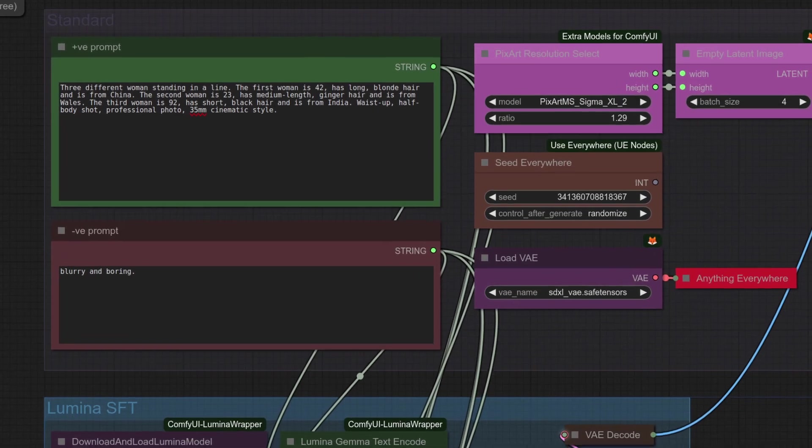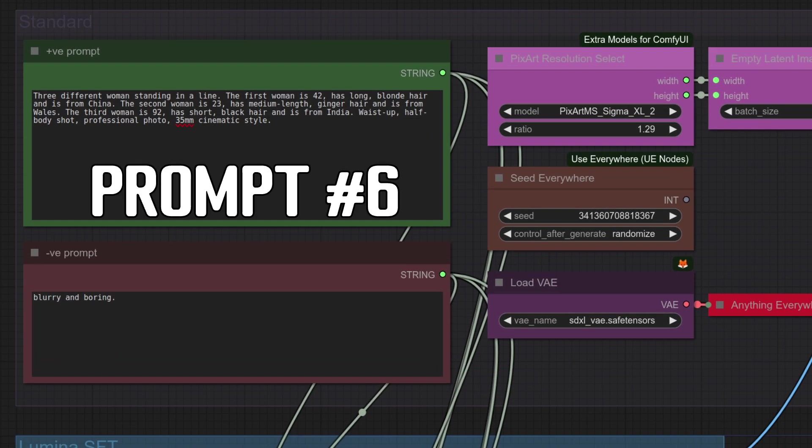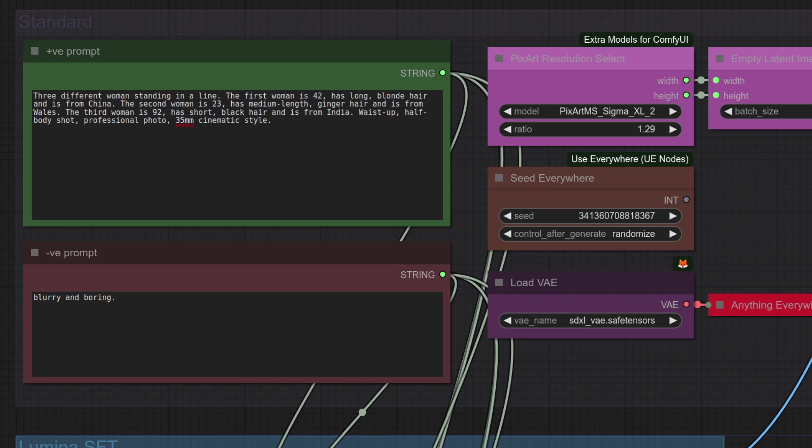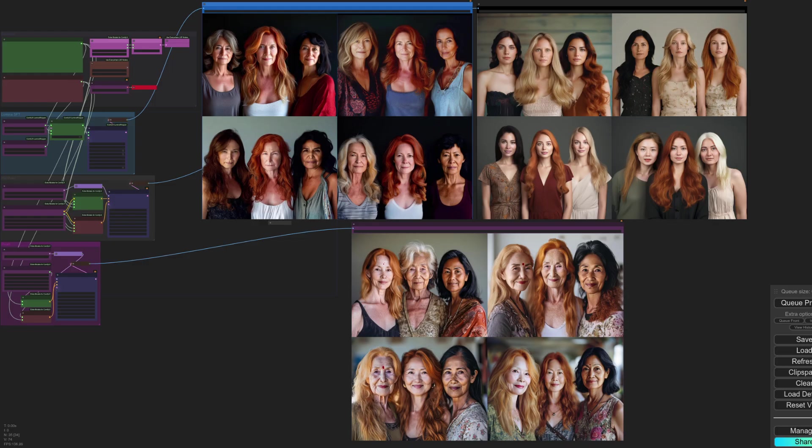Talking of people looking creepily similar, prompt number six has multiple subjects, but will they all be the same person? No peeking now, what's your guess? There's meant to be a woman who is 42 with long blonde hair, another woman with ginger hair, and a third one with black hair. If you guessed that everybody looks like they've just come out of a replication device, then you're probably correct.